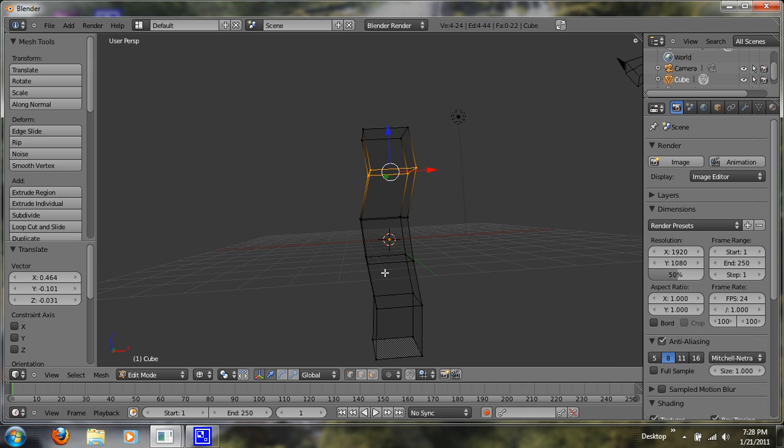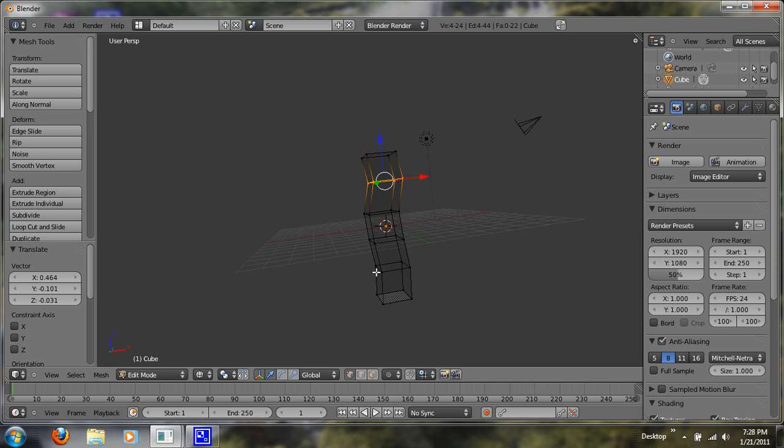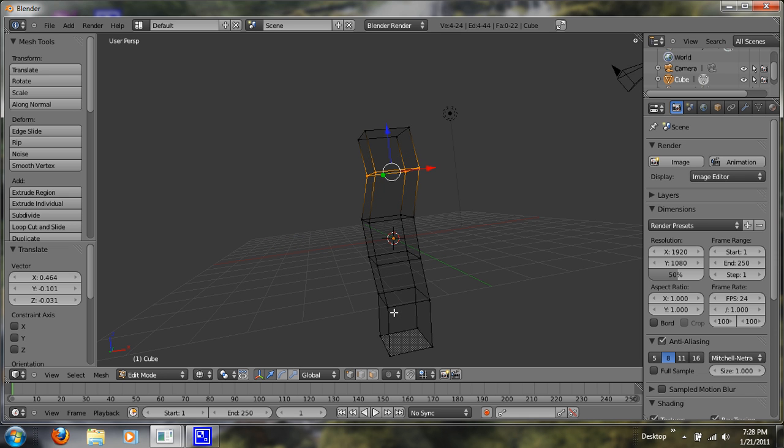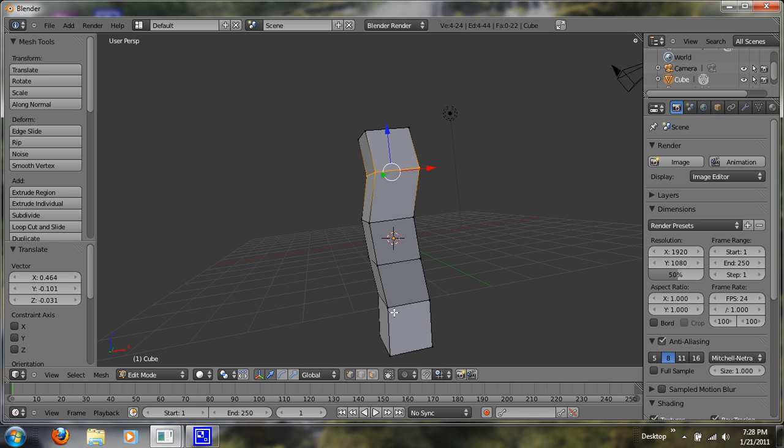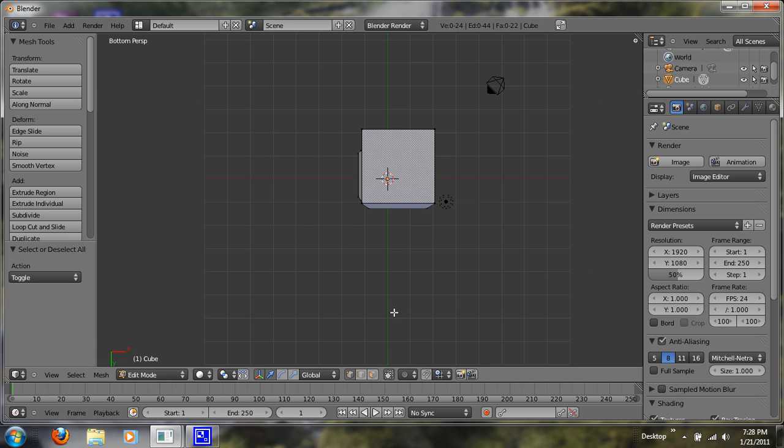So just play around with that. So now what you want to do is go back, hit Z, and hit Ctrl-7 to get your bottom perspective.